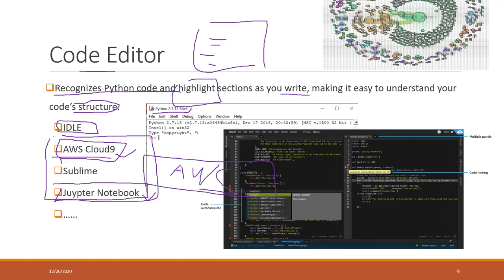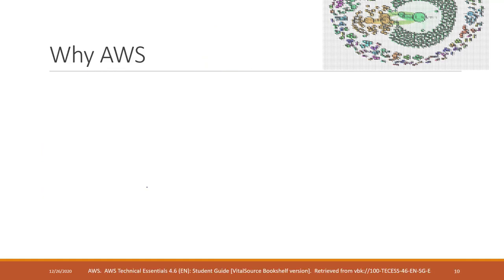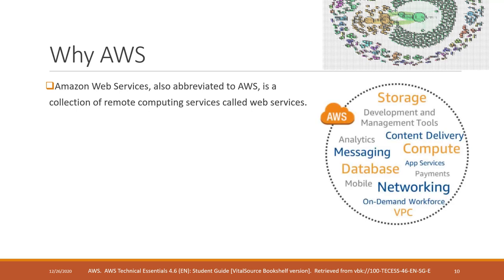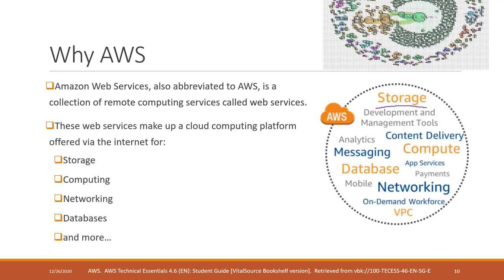Why do we need AWS? AWS is a collection of remote computing services. We can use that one for data storage, computing, networking, database, etc. AWS is a cloud computing platform.